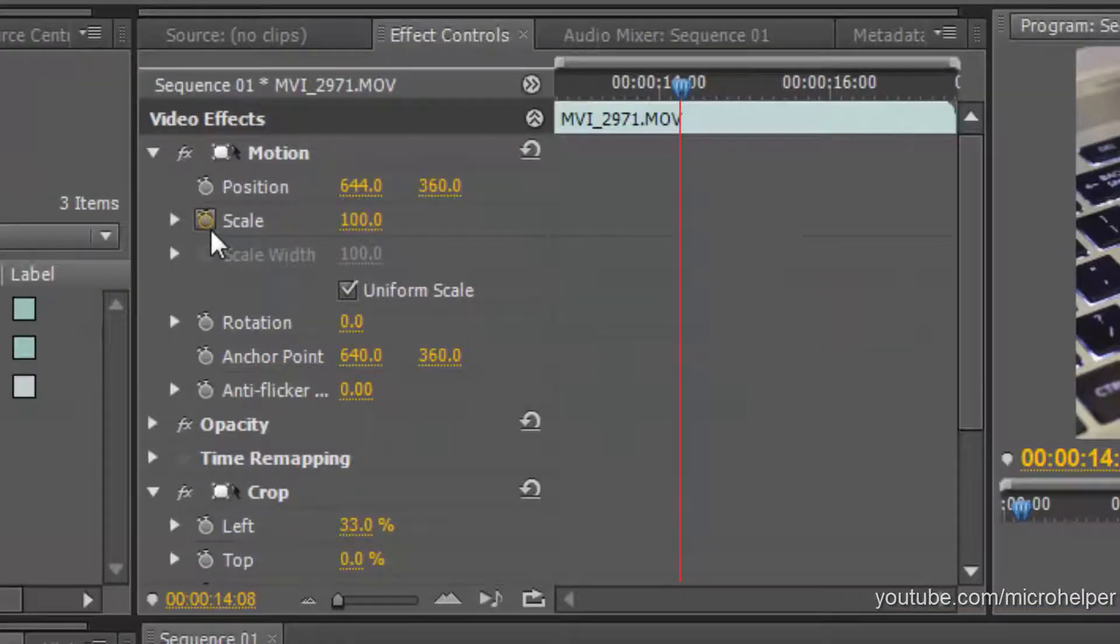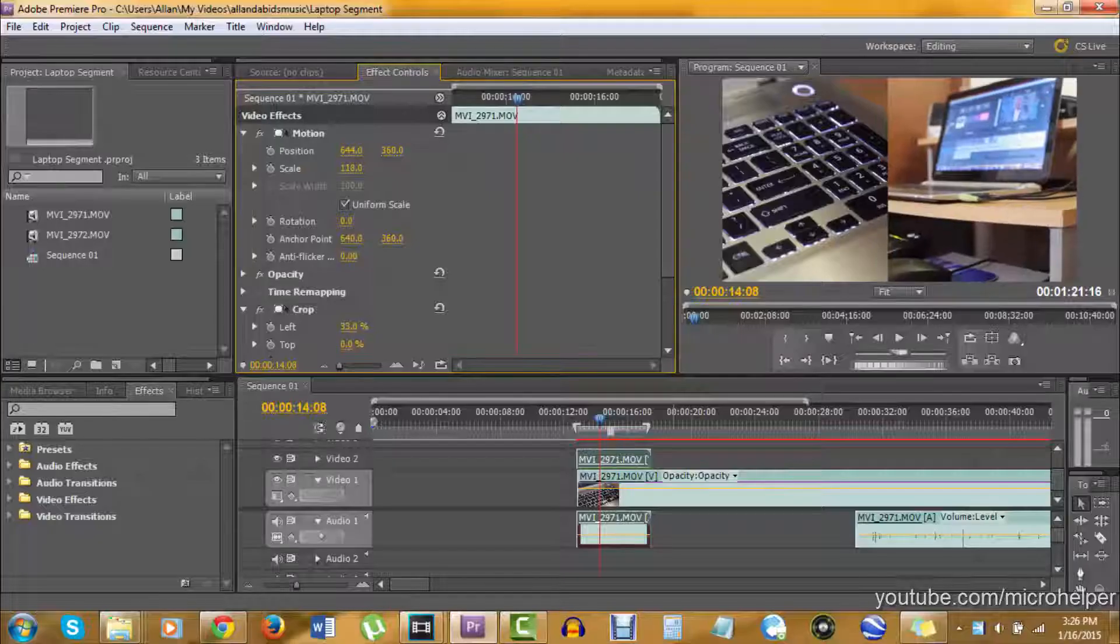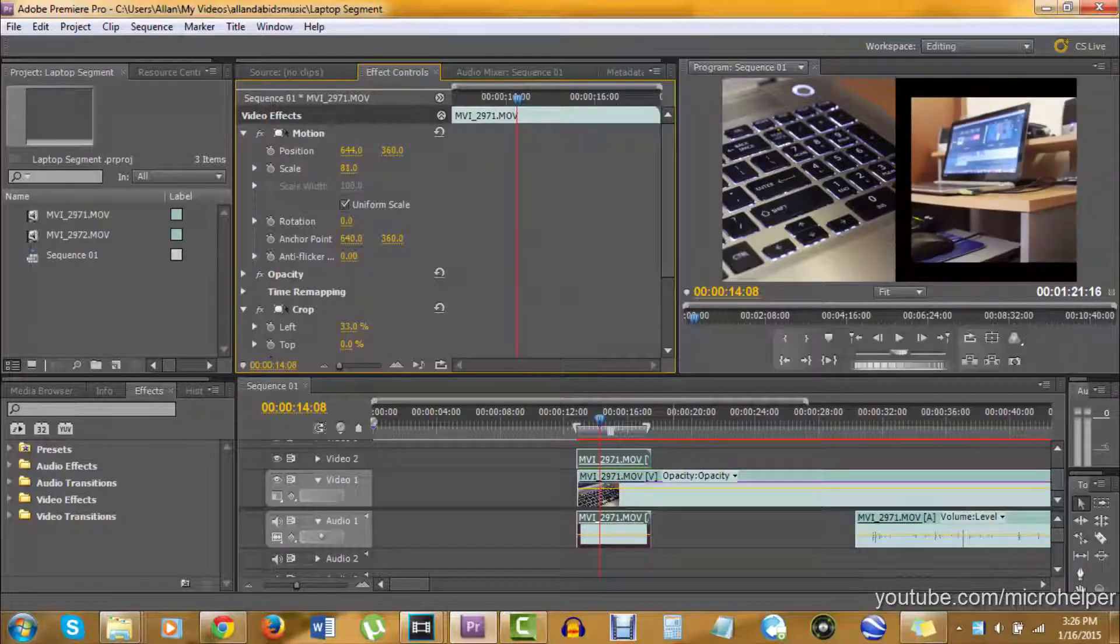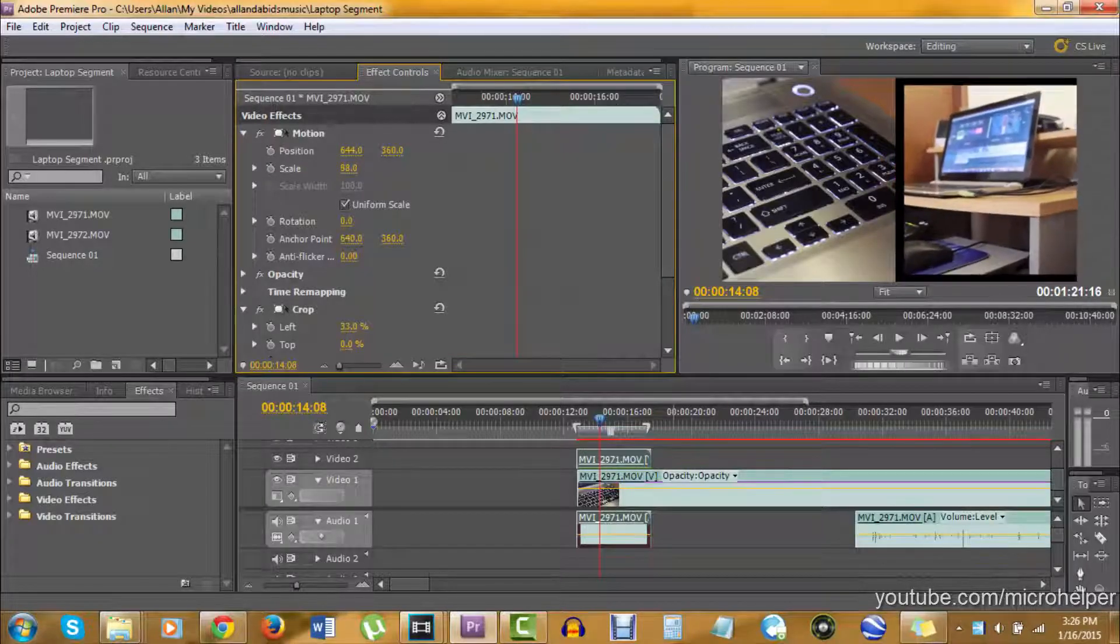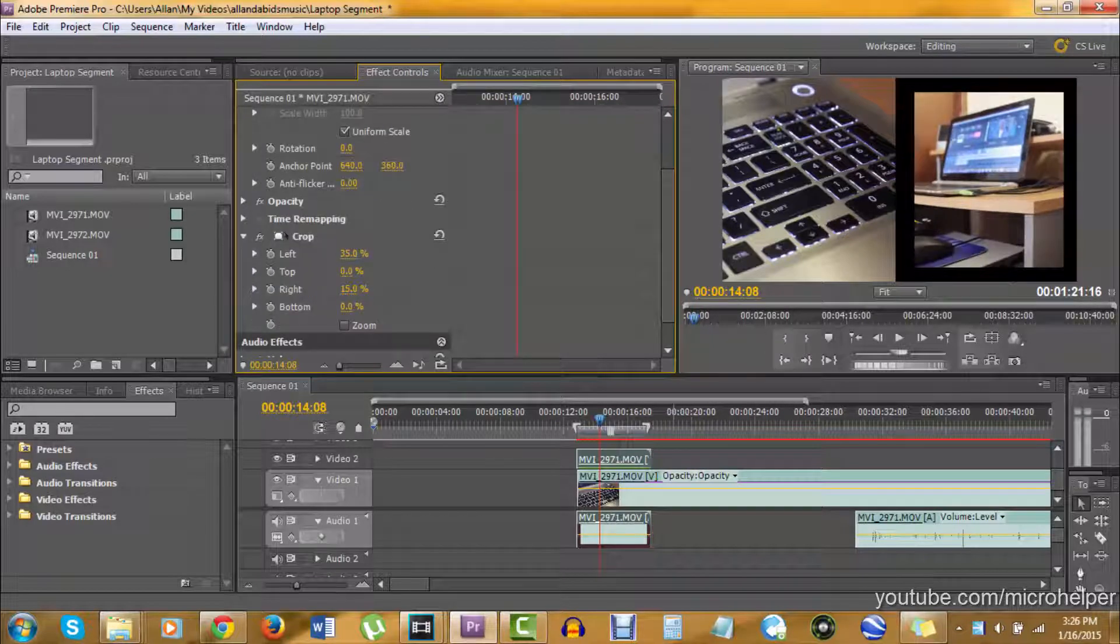If you look at Scale, this can make the video smaller or bigger. If you're having issues with the cropping, you can make it smaller and then adjust it more, like the right side, and it can